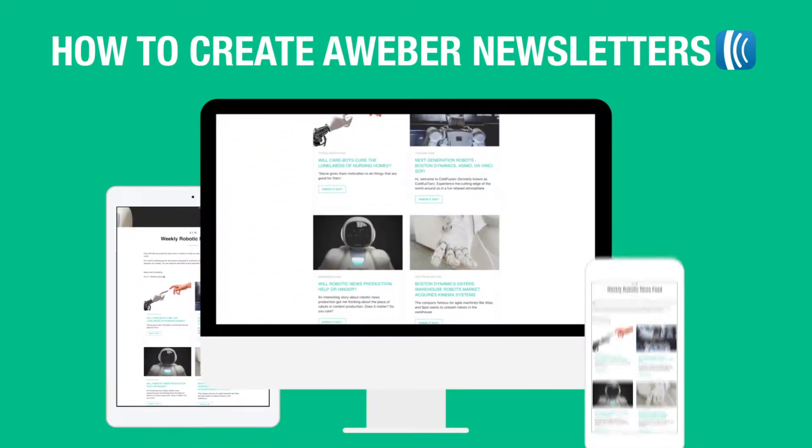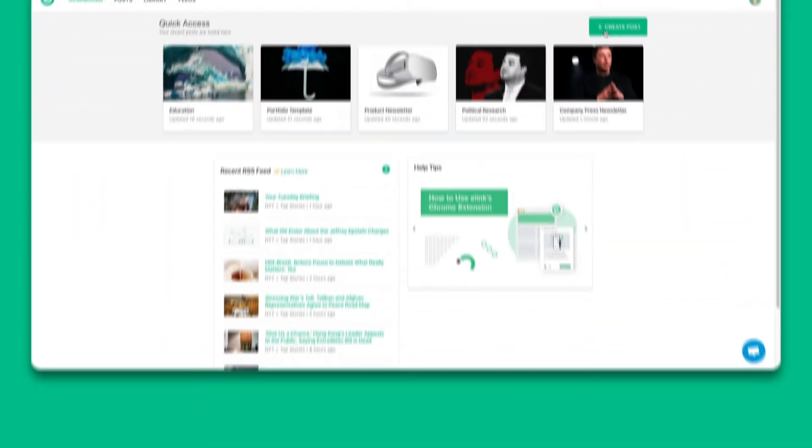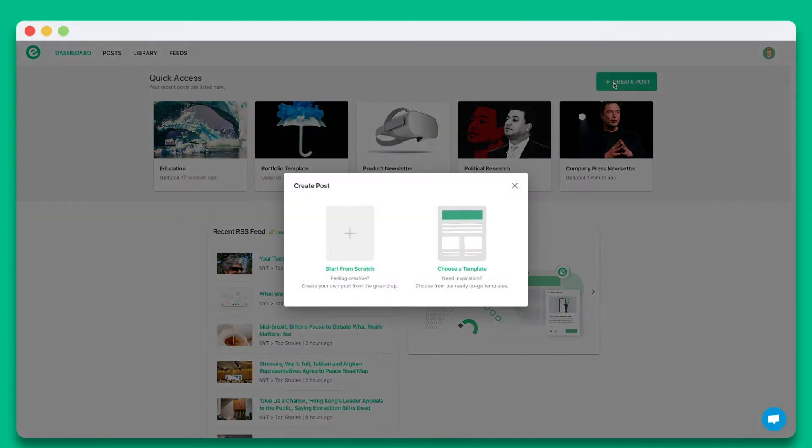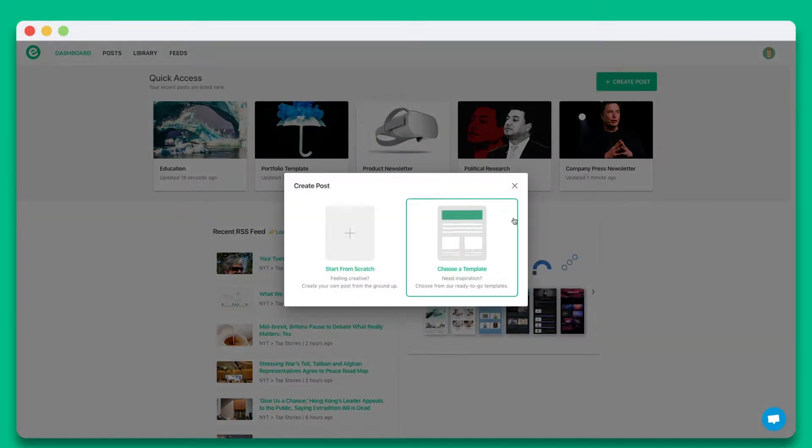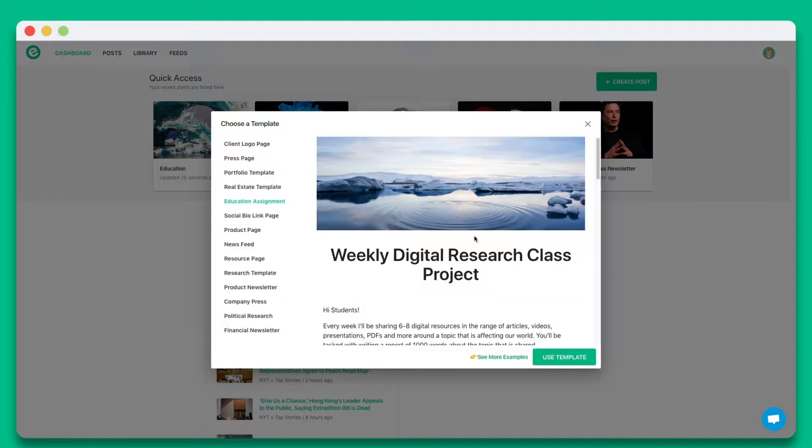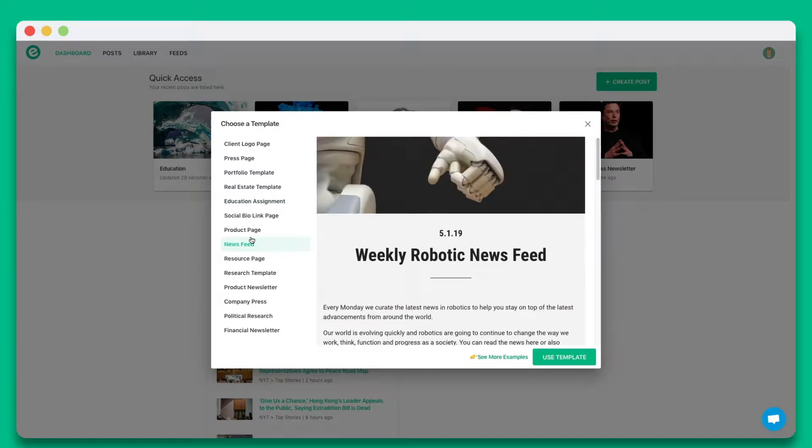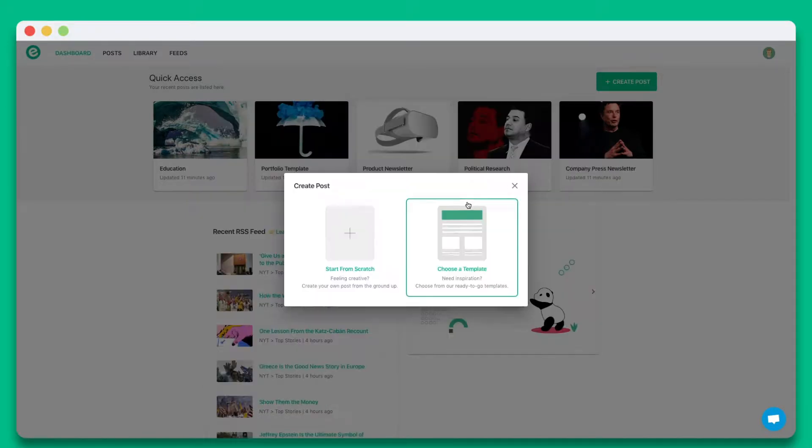Once you create an account on elink.io, click on create new post. You can choose from a wide array of templates or start from scratch. In this tutorial let's go ahead and start from scratch.